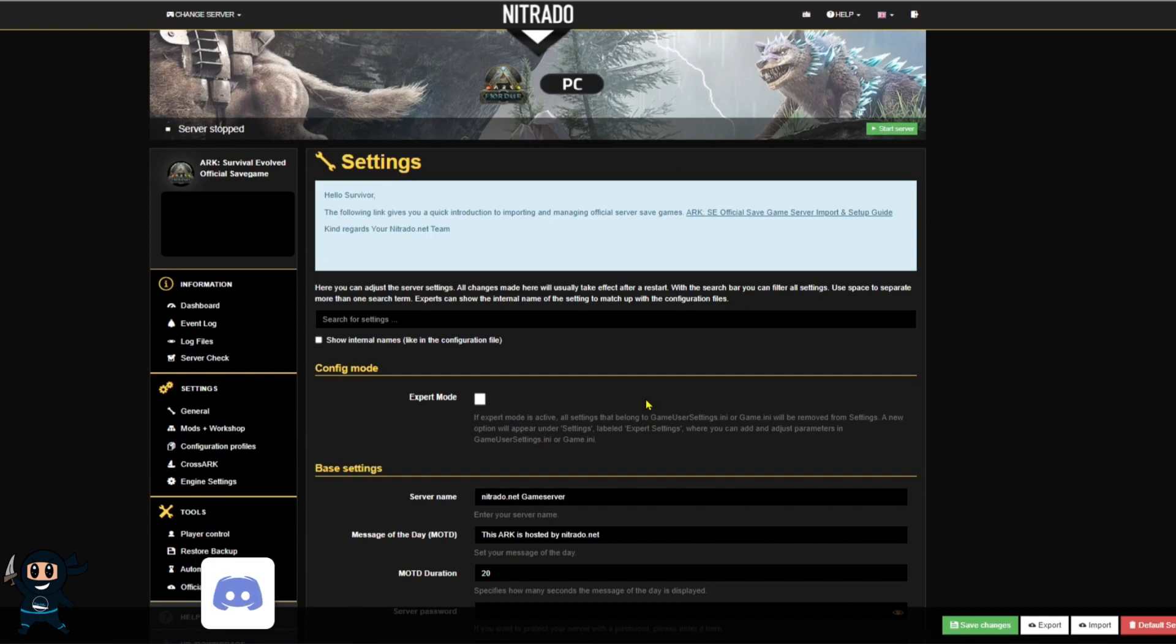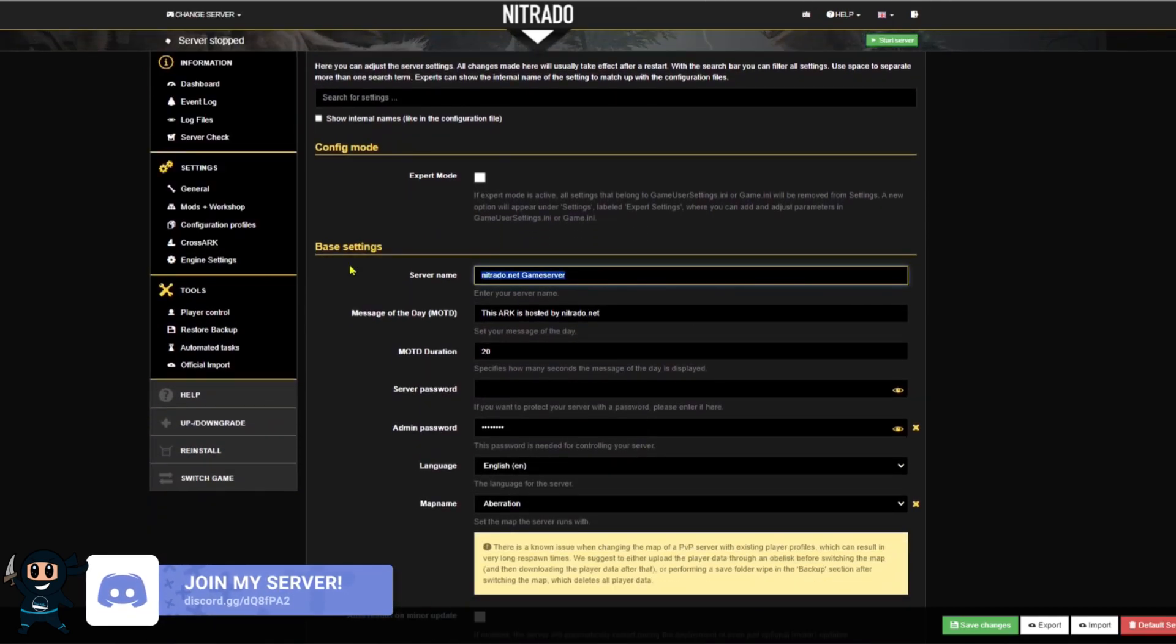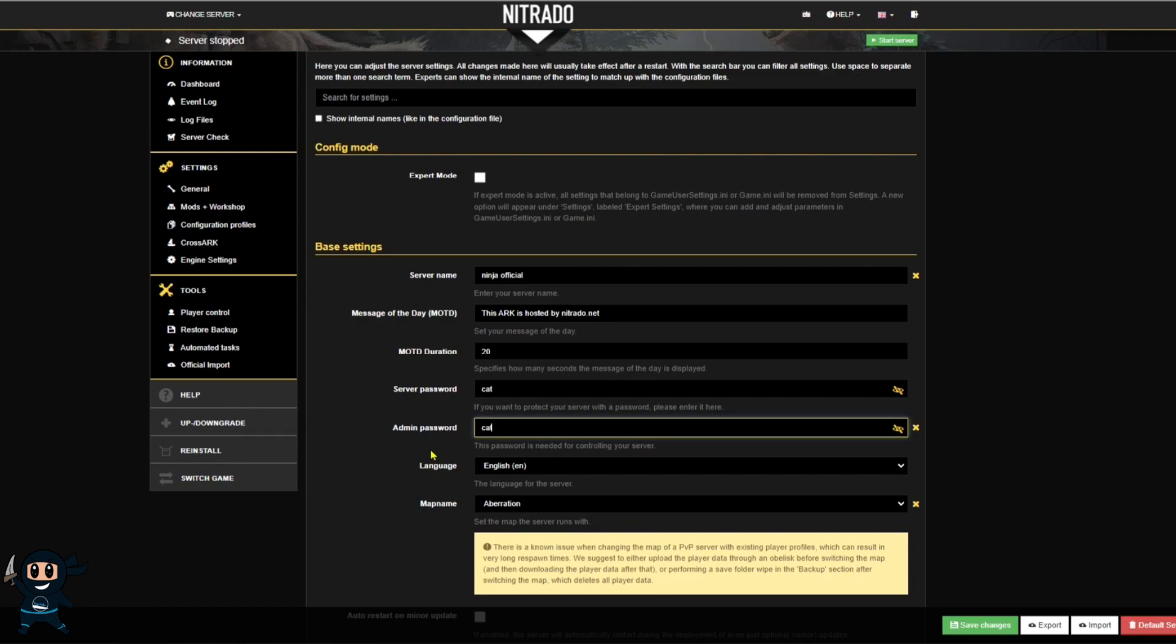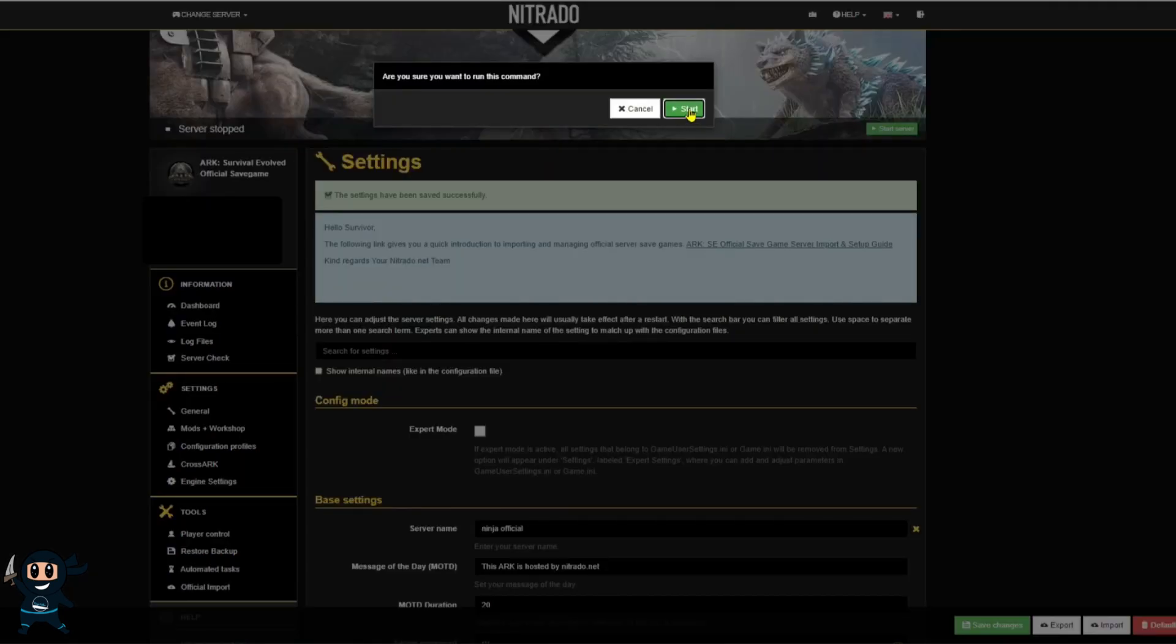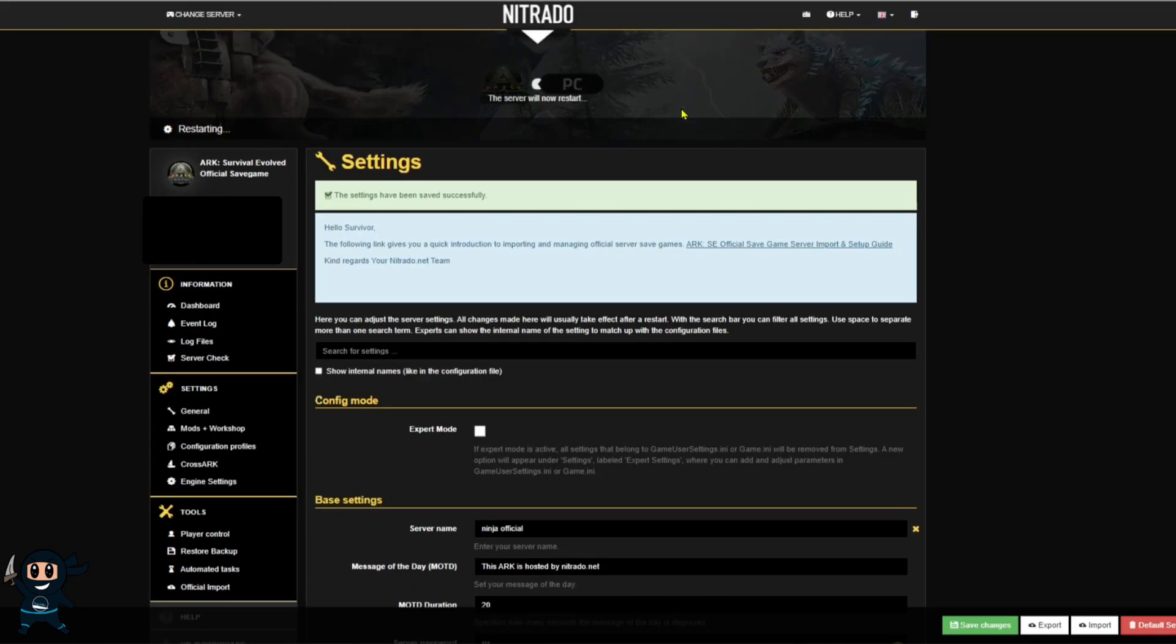So we're going to turn it off and we're going to change the name of the server as well as give it some password protection and then once that is done we're going to select save changes and then we're going to turn the server back on and it'll take about five to ten minutes until it appears in the server list on the game.